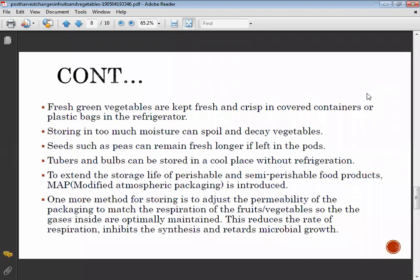Peas can be stored for a longer period in fresh condition if left in the pod. Tubers and bulbs can be stored in a cool place without refrigeration.